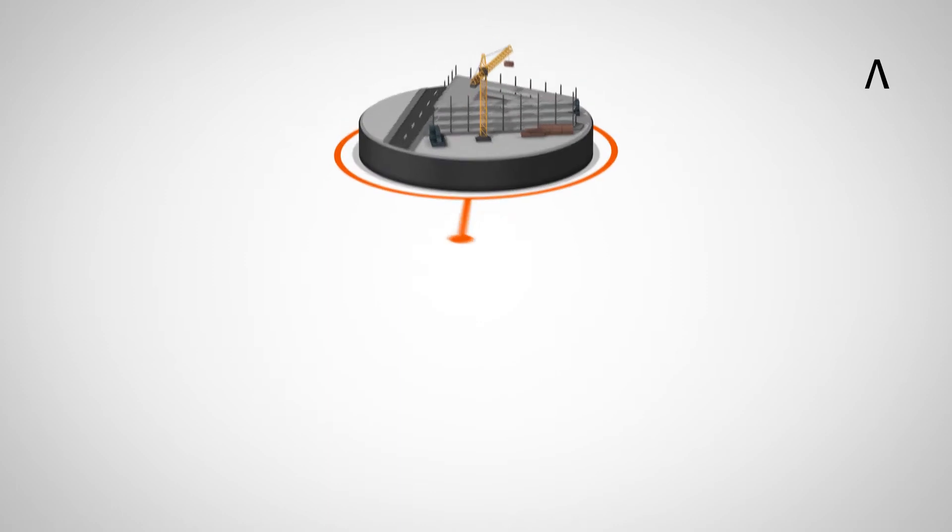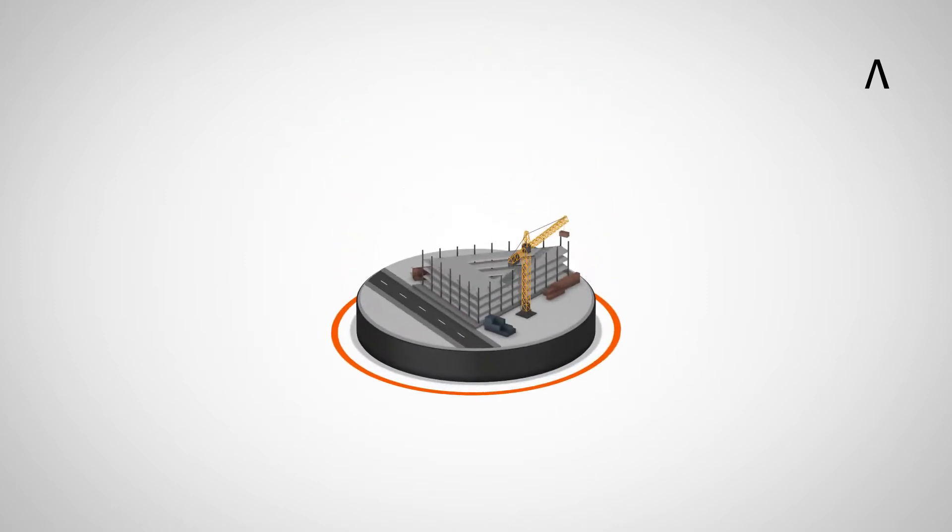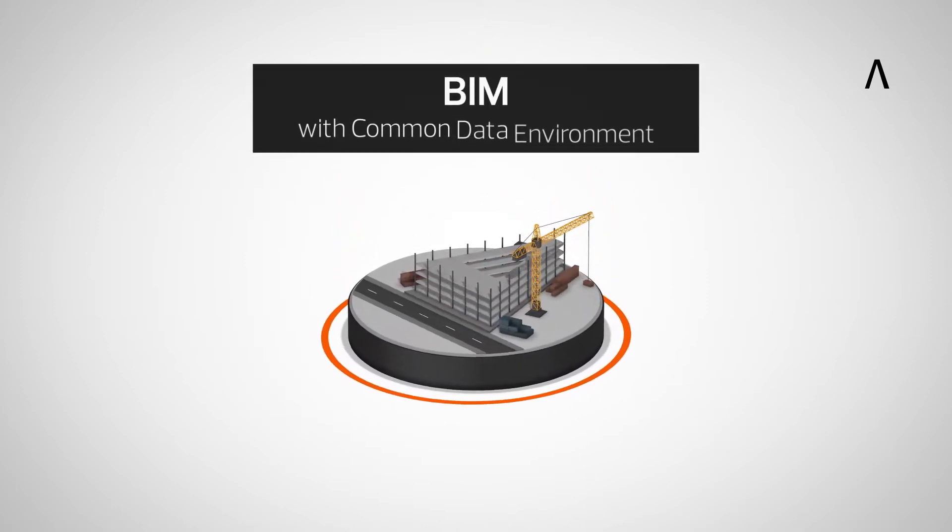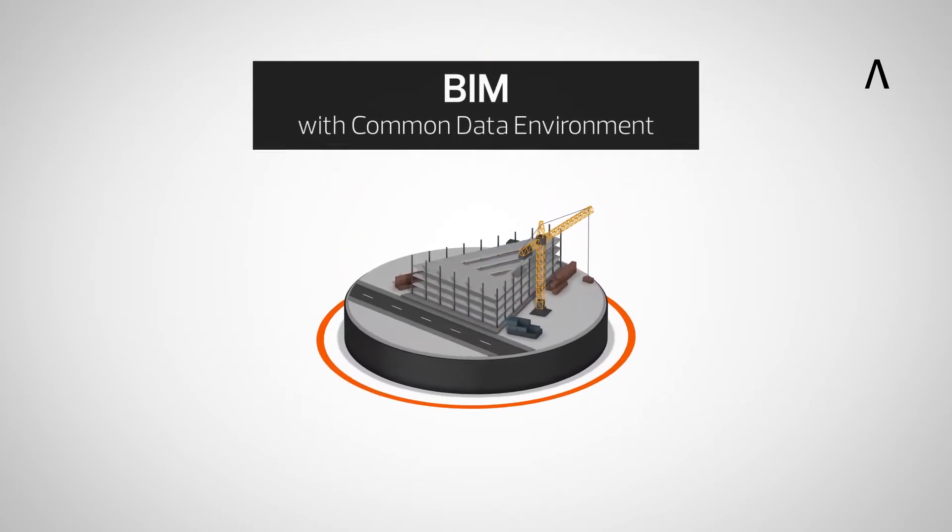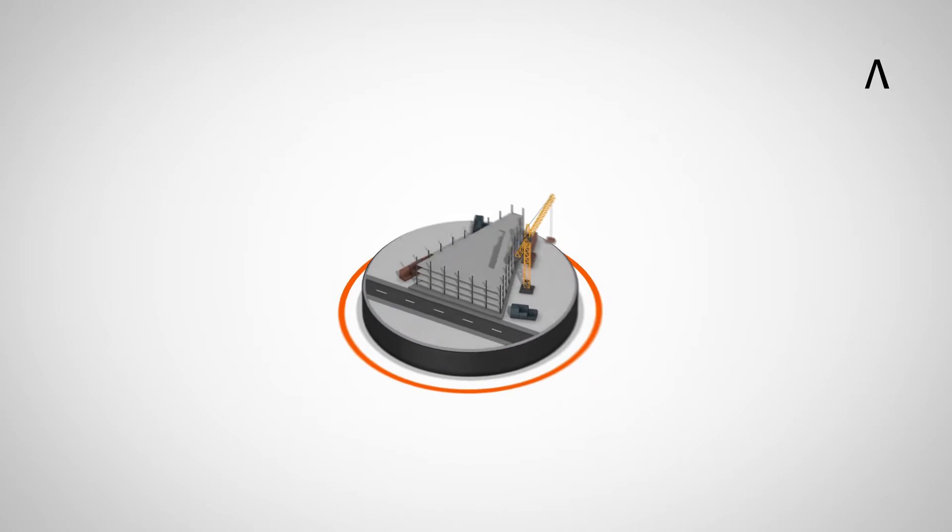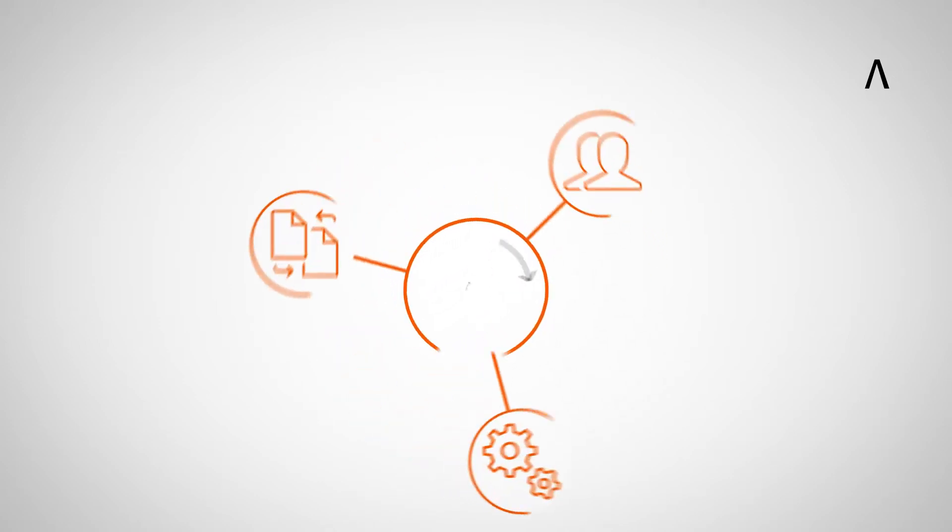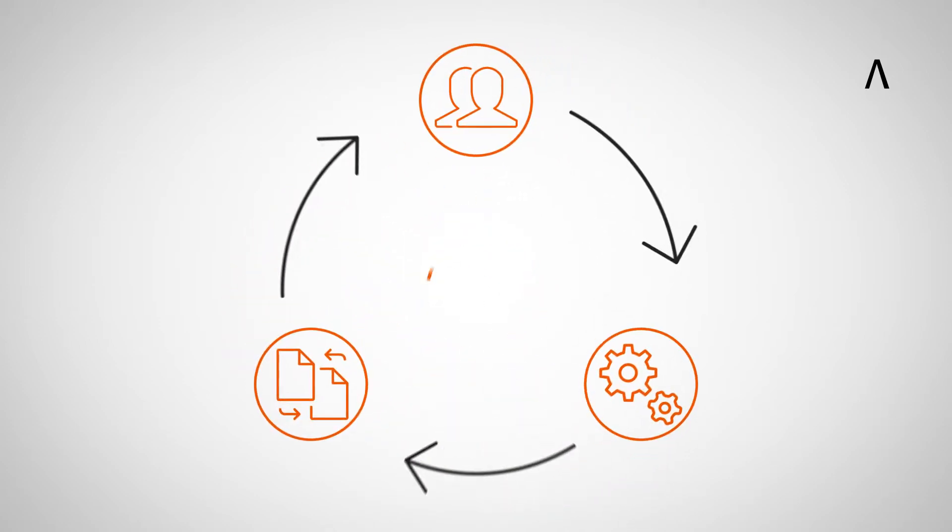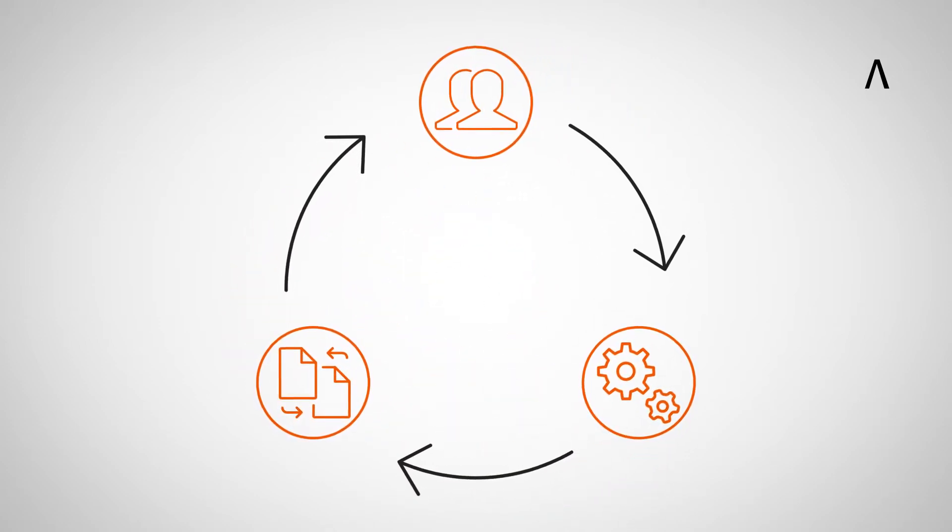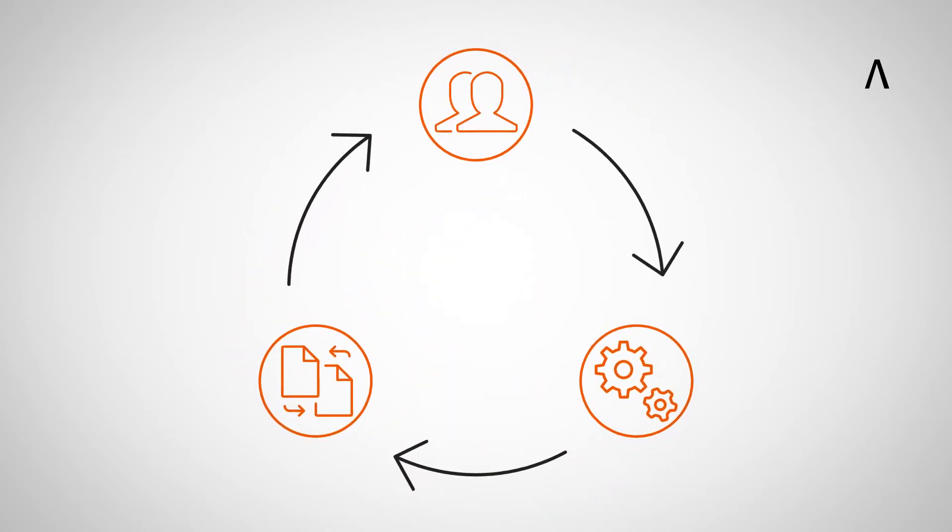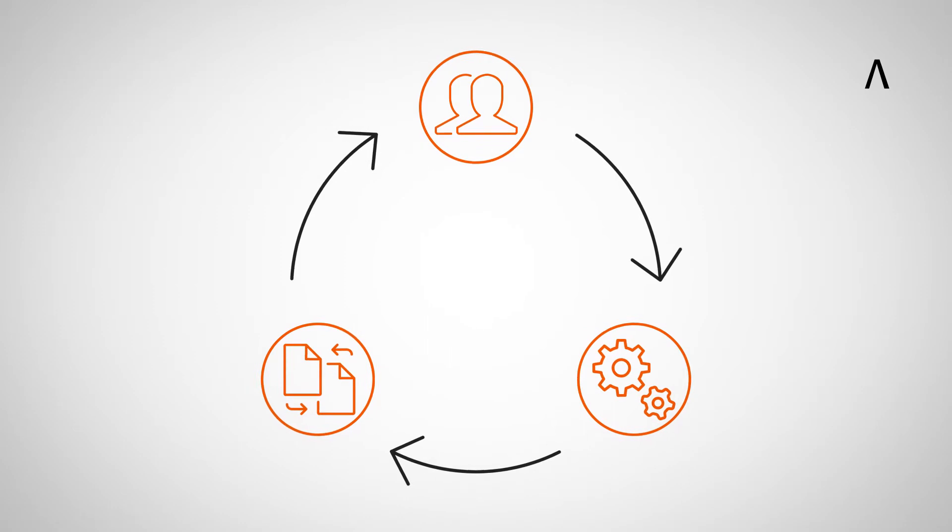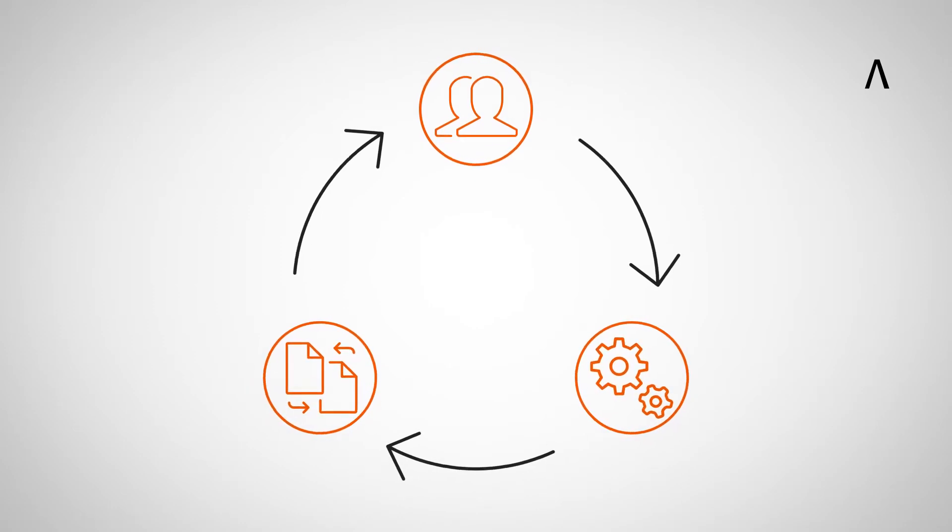The solution: BIM with a common data environment. The focus is optimized communication, improved process management and a continuous exchange of information.